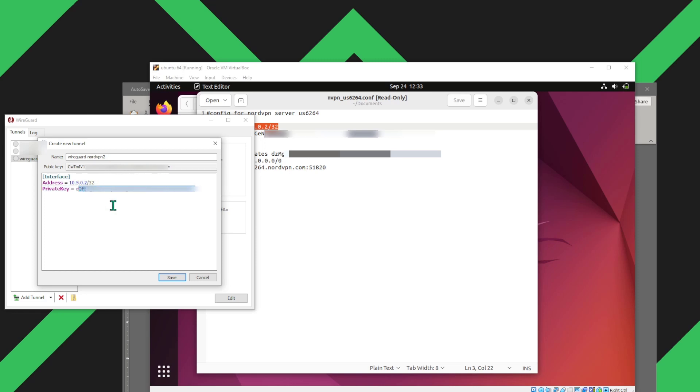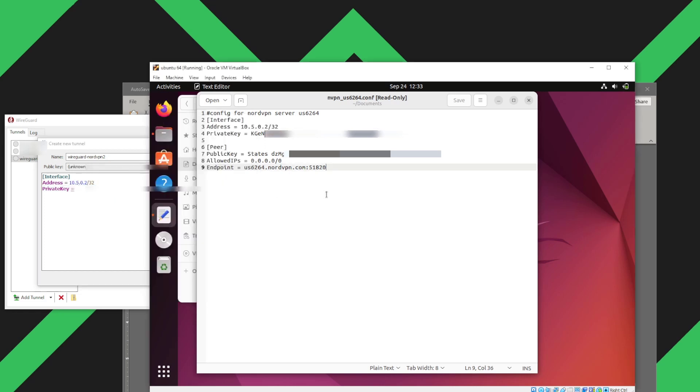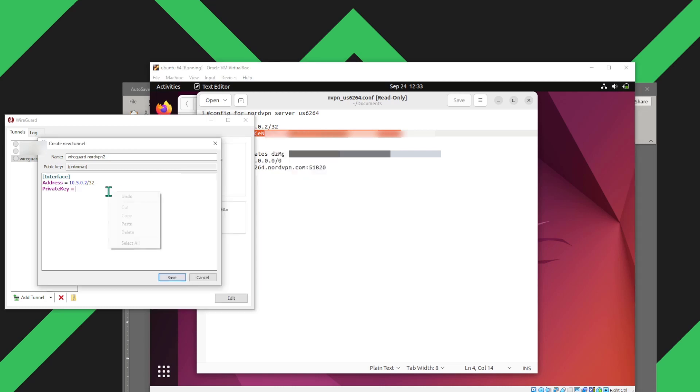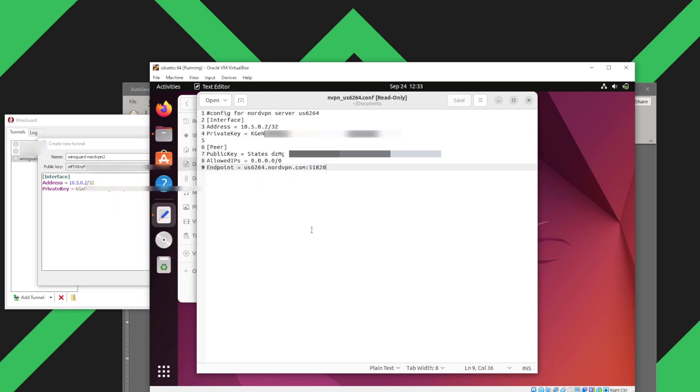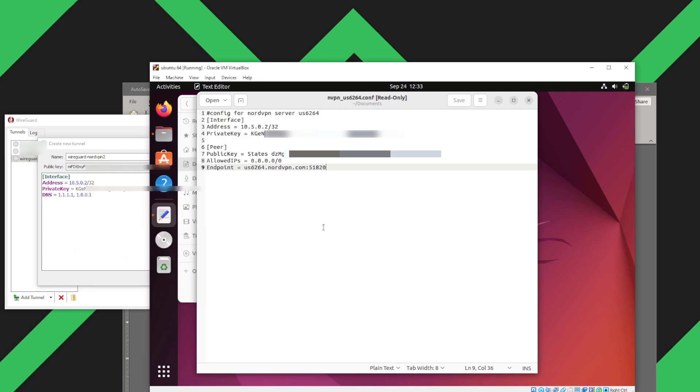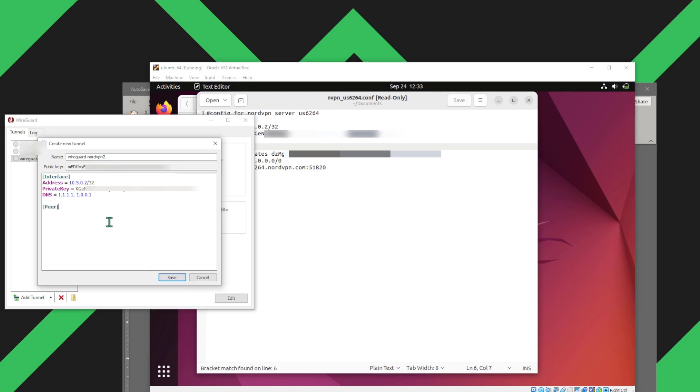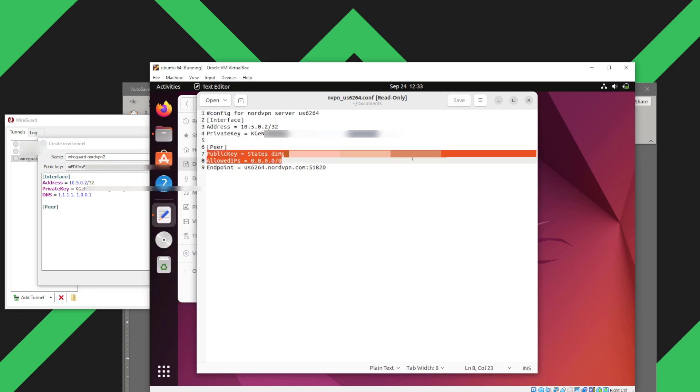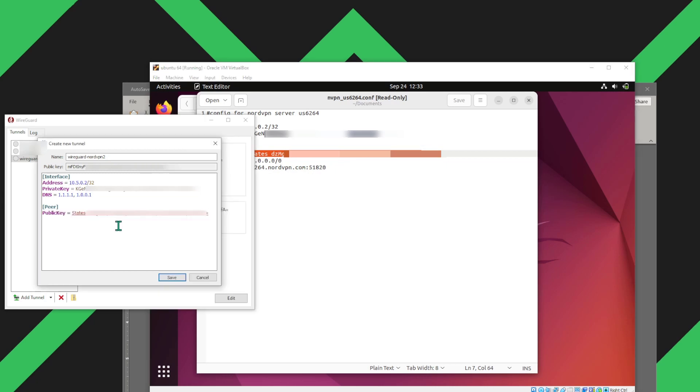So I'm going to copy all these lines, including the public key and the private key. I'm pixelating this because this is private information. And once we're done copying all these files, we can go ahead and connect to the WireGuard protocol from NordVPN. The only thing that you want to delete is the states word in the public key. We just need the string of letters and not the string states itself.